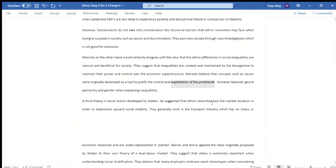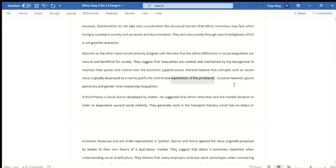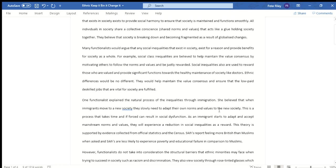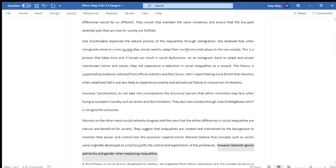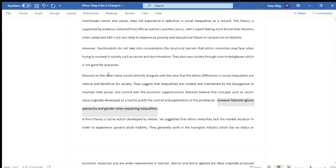However, the sentence 'Marxists ignore patriarchy and gender when explaining inequalities' is not receiving any marks — let's get rid of it. The student does talk about feminism a few paragraphs down, but if we start criticizing Marxism with another theory, it doesn't make a lot of sense because we're being asked to discuss whether ethnic differences in social inequalities are natural and beneficial. Criticizing Marxism with a group who wouldn't agree with the opening statement doesn't make for a coherent essay answer.